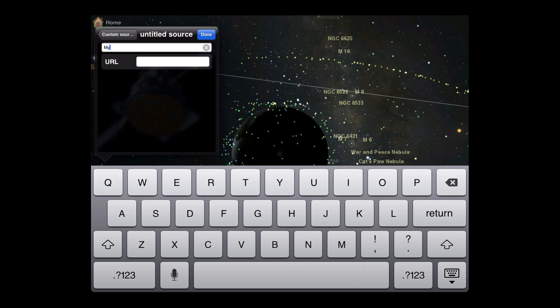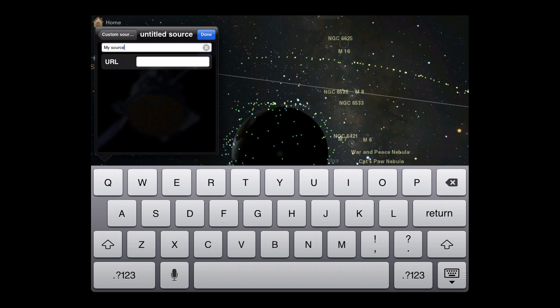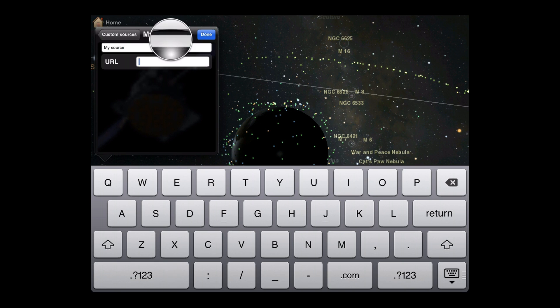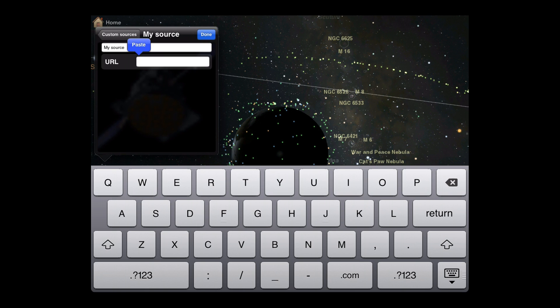First, we enter a name to identify the source. For demonstration purposes, we'll paste in the same TLE location that Luminos already uses to track space stations from Celestrack.